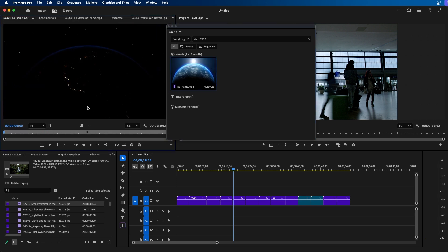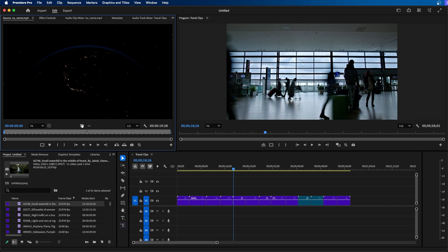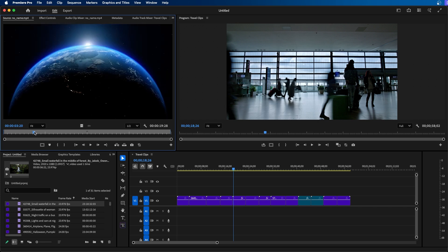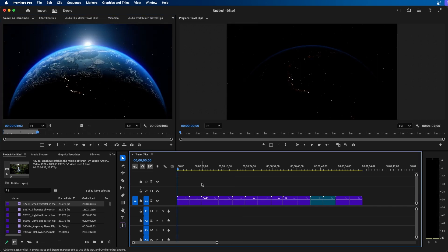So from here we can double click on this, we can open it up inside our source panel and we can make our edits and add this to our project. This makes finding your video clips inside Premiere Pro a lot easier.